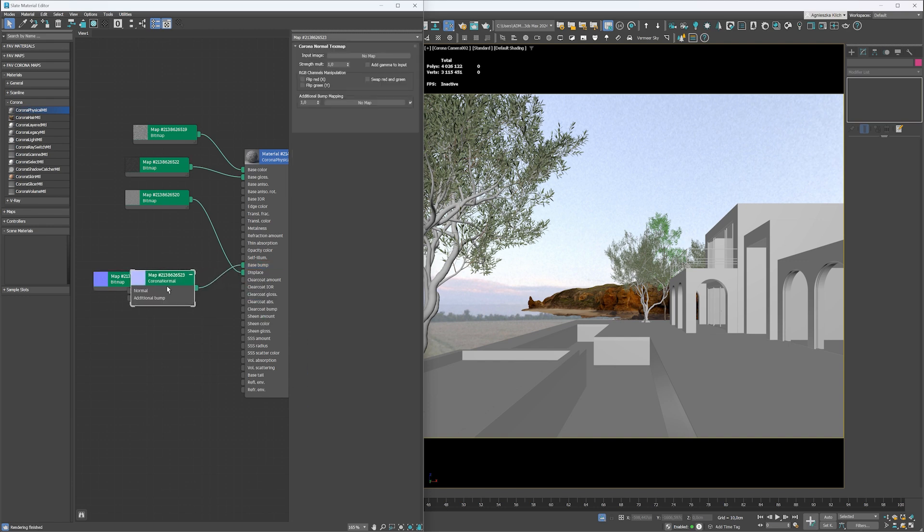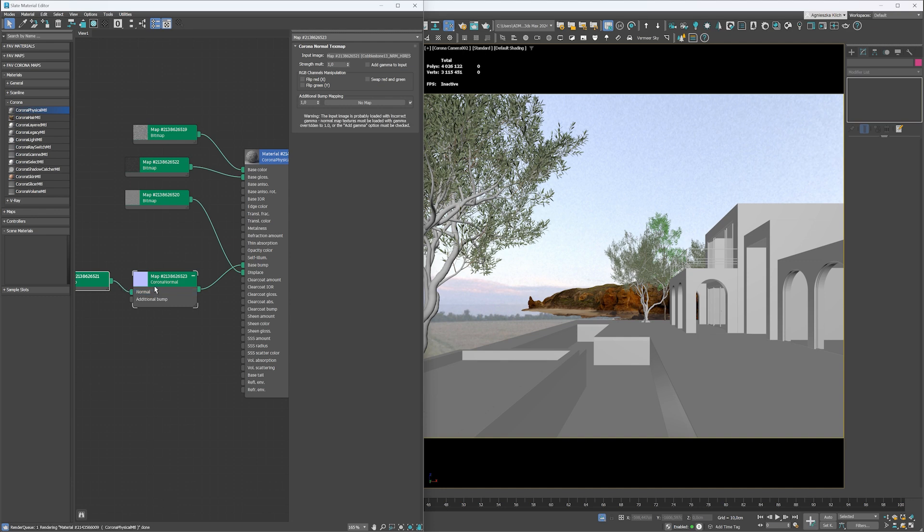Plug the normal map into the normal slot. As there are various standards for storing information in normal maps, we have to adjust some settings to get the right results. I check two options: flip green and add gamma to input.